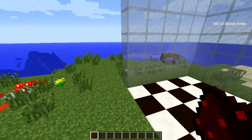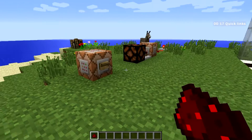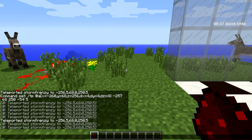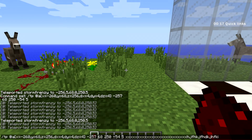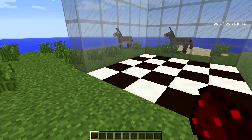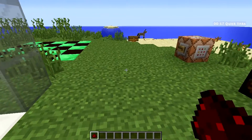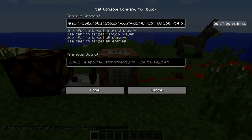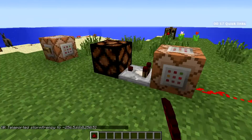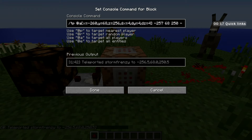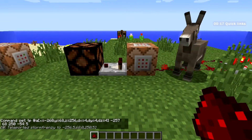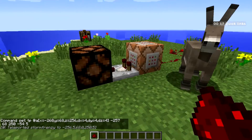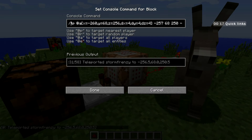Command blocks also overcome the character limit in the chat window. If I keep typing in the chat I eventually hit the limit, but commands in a command block can be far longer. Also note that inside a command block you don't need to prefix commands with a forward slash — you can write them straight. If you're copying and pasting between command blocks and the chat window you might want to keep the slash in for convenience.